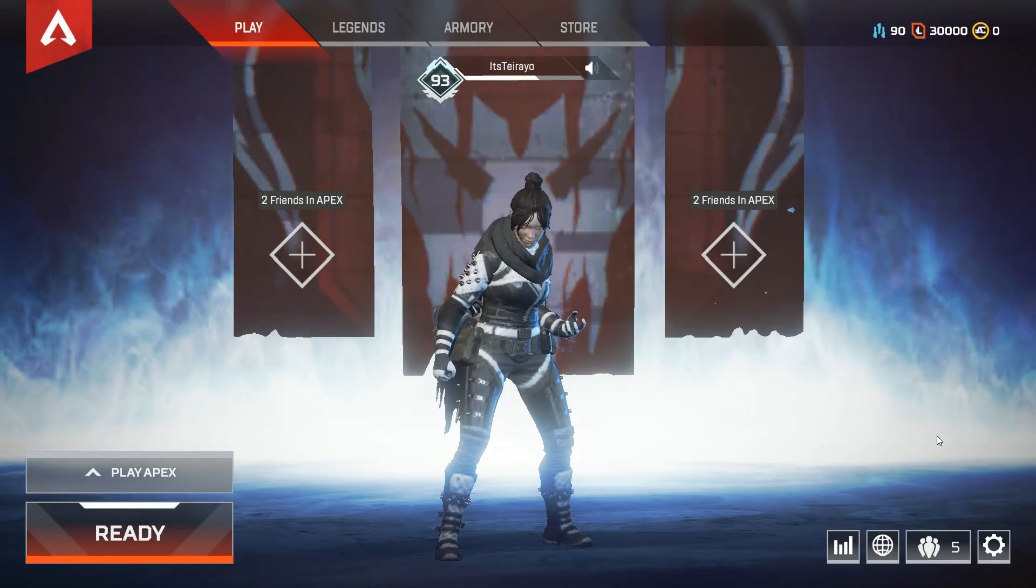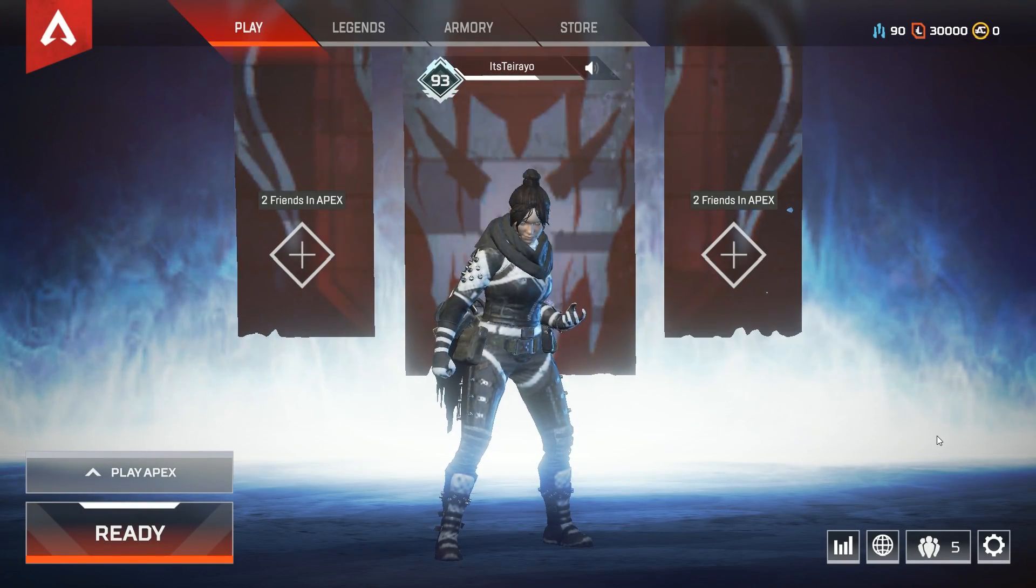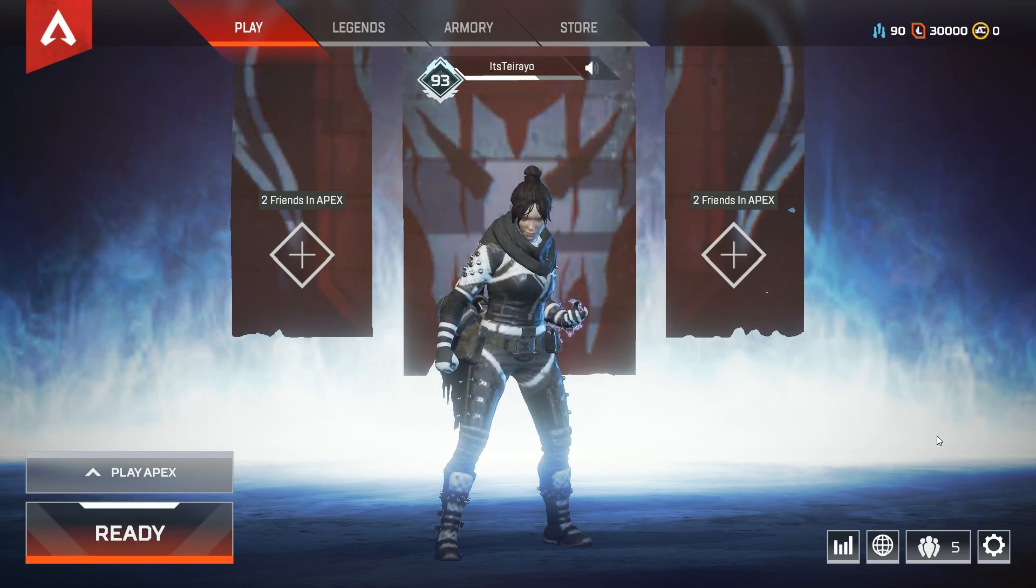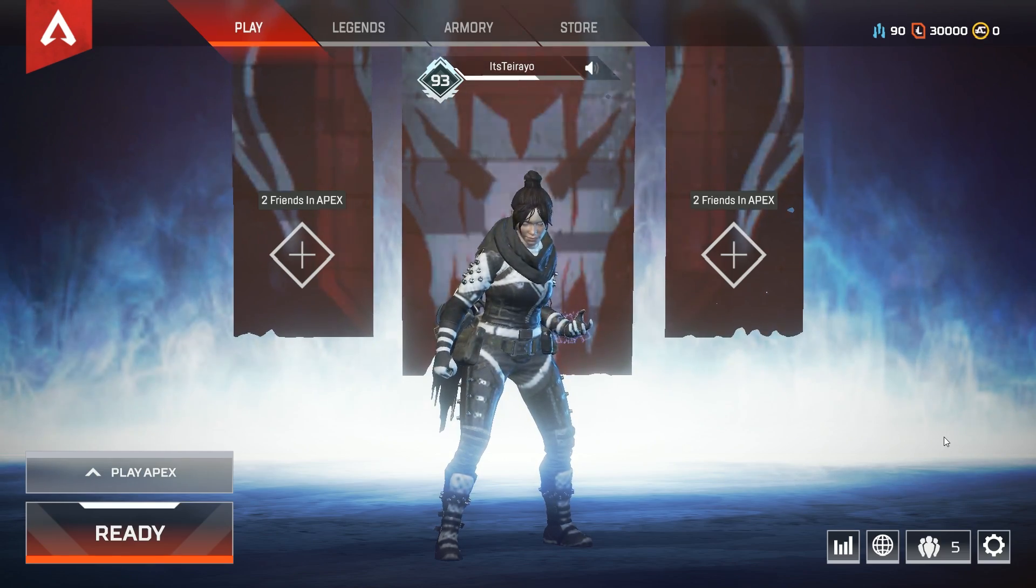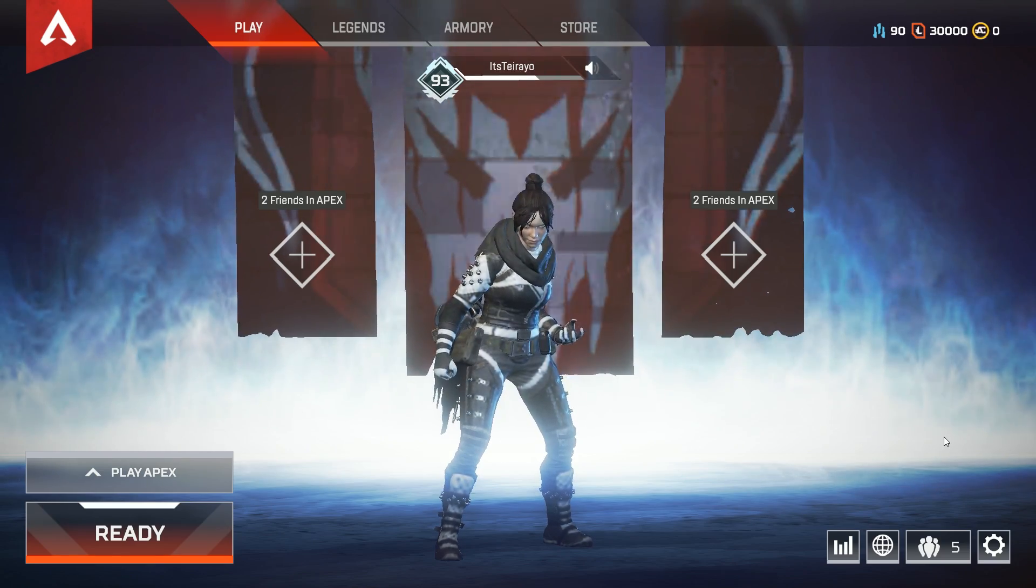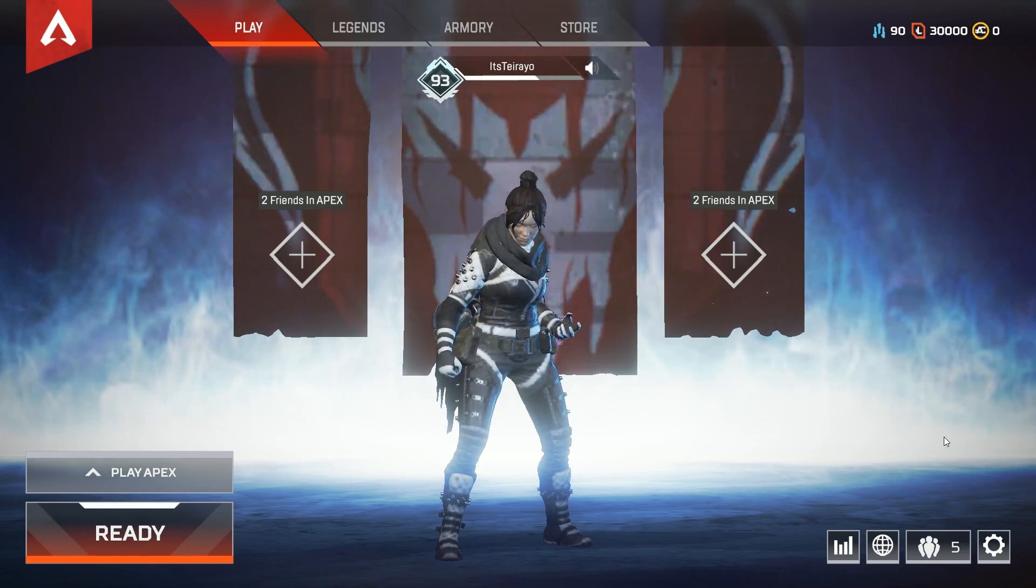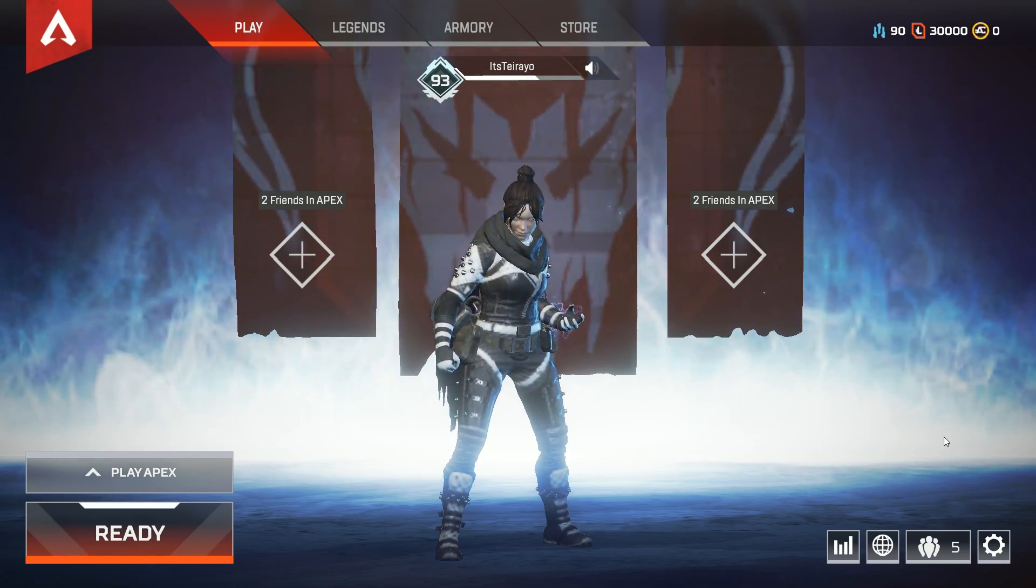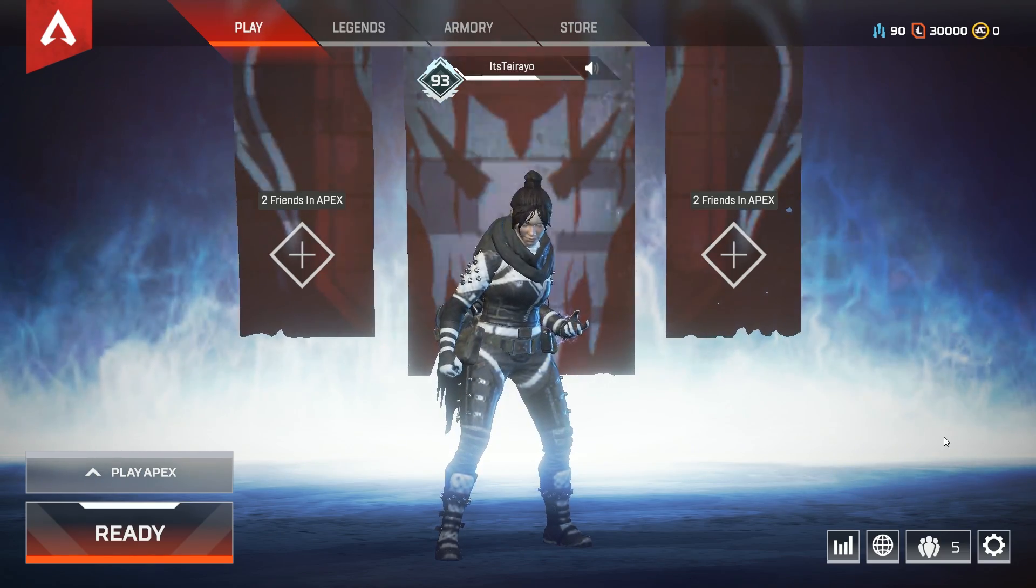Now this is just a temporary fix until EA finds a way, so every time you want to play Apex you will need to redo these steps. But that shouldn't be too hard, it's like a minute.